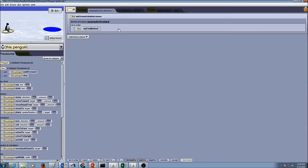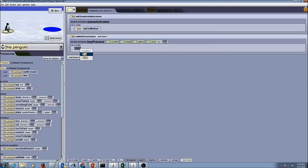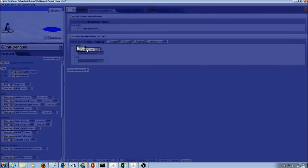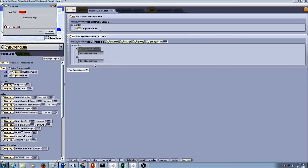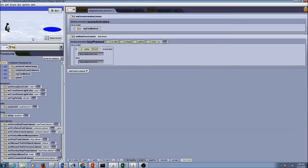Now we have the splash procedure complete. We are going to go to our events and create an event. I am going to use a keyboard event — we have to use an if statement for events. In place of true I will supply a key using the is key function, select custom key, and press the space bar. So if the space key is pressed, the splash procedure will be called. I drag and drop splash into the event, so every time I press the space bar, splash will happen.